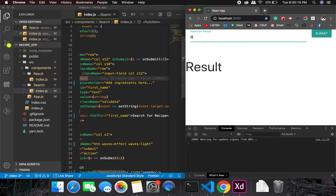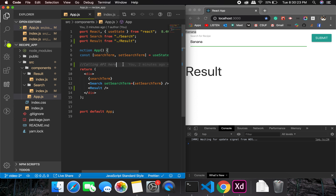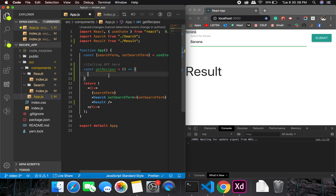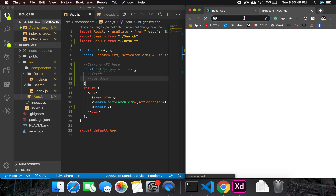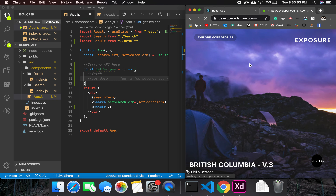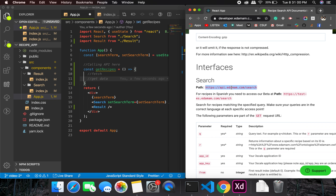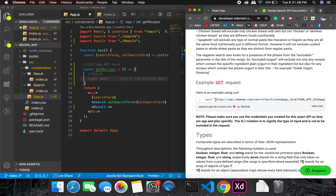Now let's make an API call. I'll create a function: const getRecipes, which will do a fetch and get data. Let me go into the Edamam API documentation so we can see how to call the API and get the exact URL we're supposed to use.